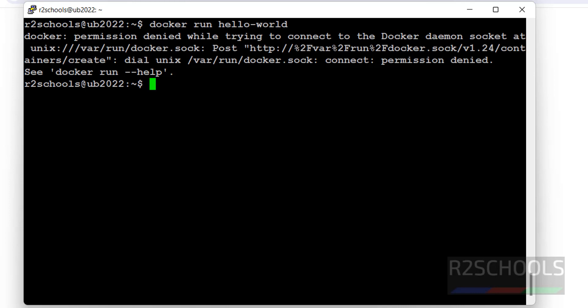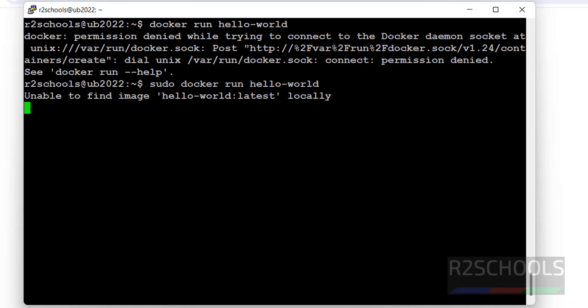So this error occurs because of a permission issue. If you run this same command with sudo, we will not receive an error. Let me show you with sudo at the start. Give the sudo and enter. See, we are able to run. Control C to cancel.